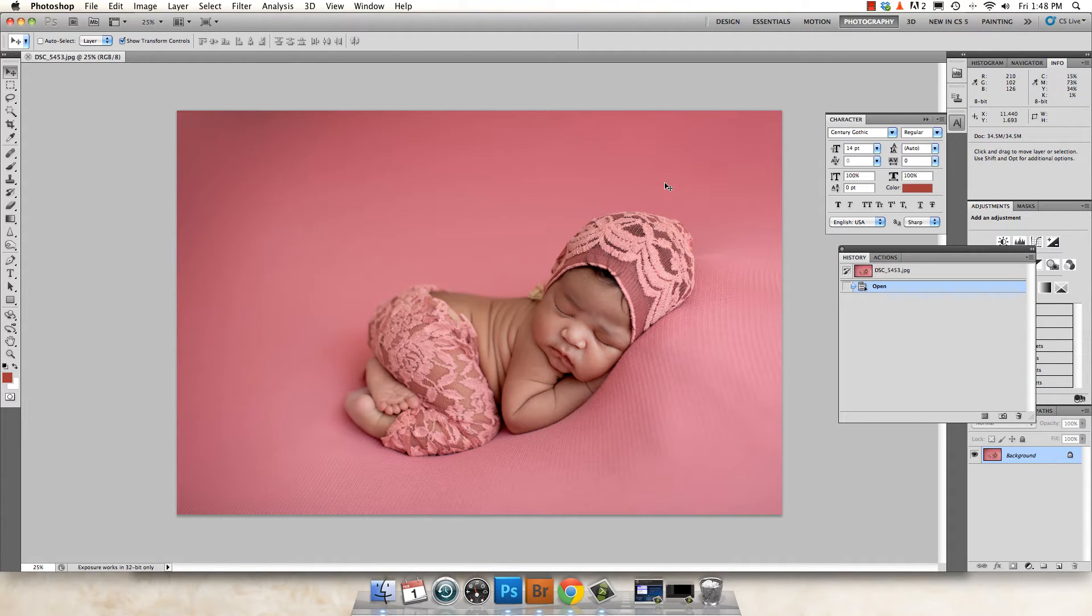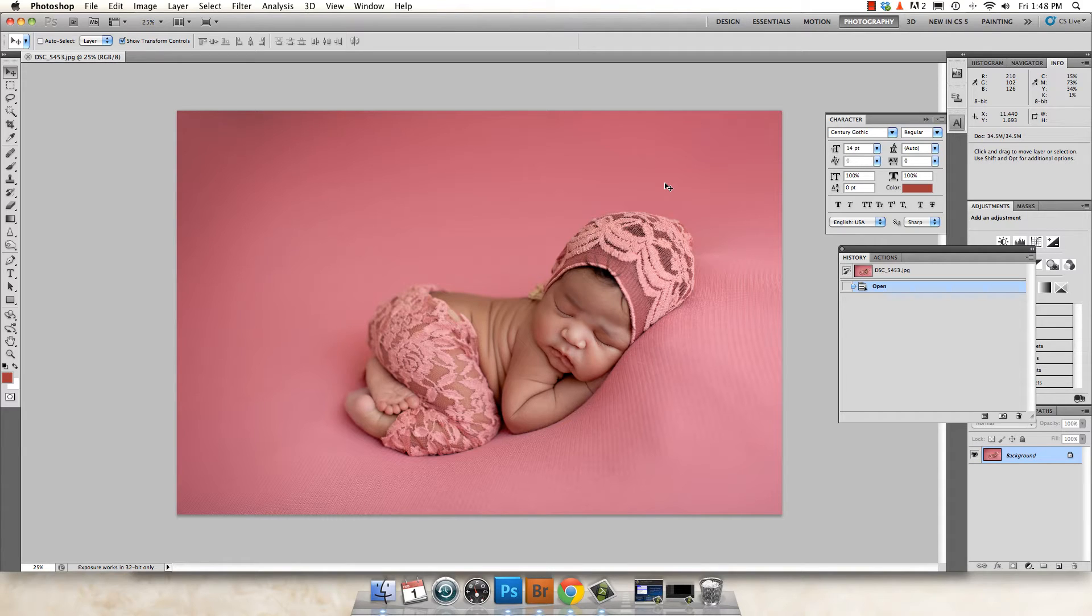Hey guys, this is Carrie Myers and I'm going to show you how to turn your watermark into a paintbrush. It makes it super easy to just stamp it on your image and then save for web.